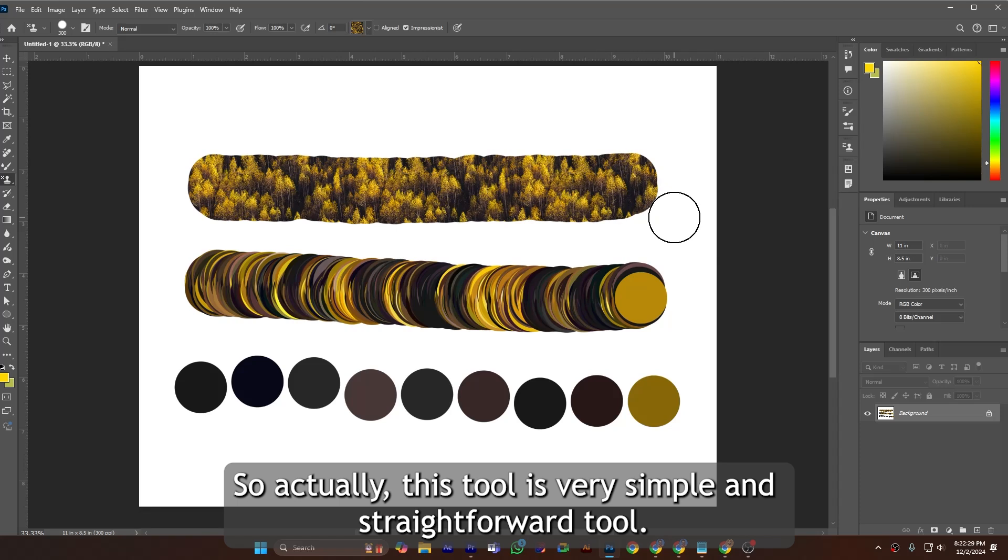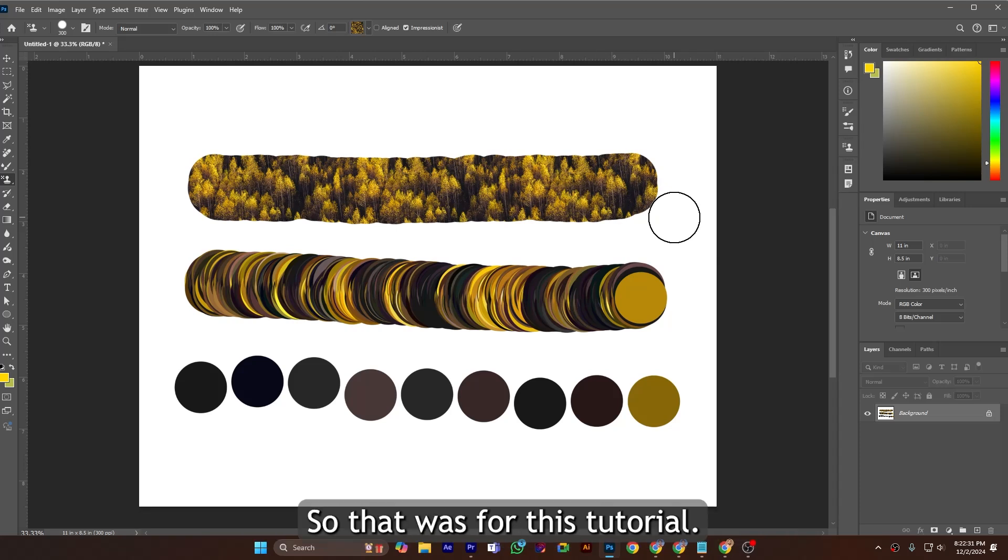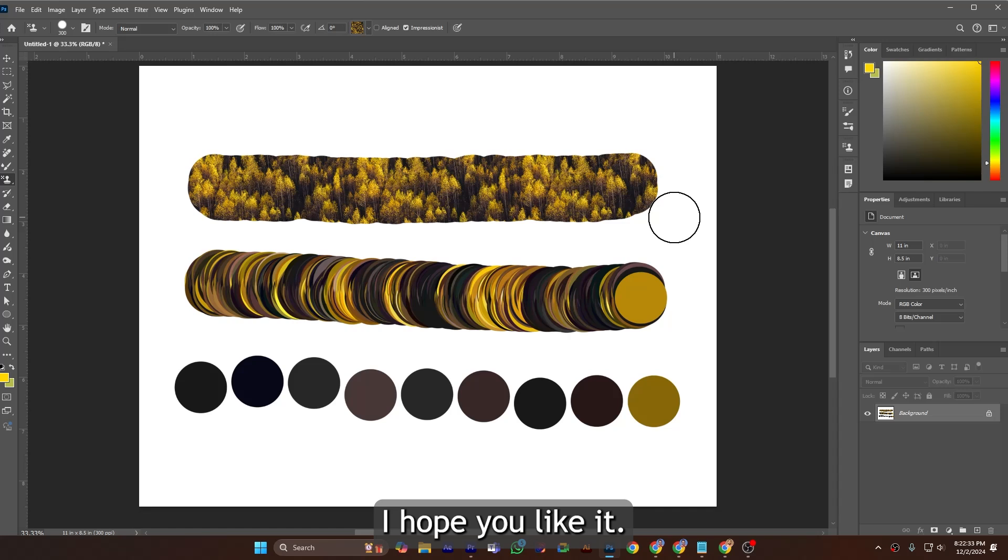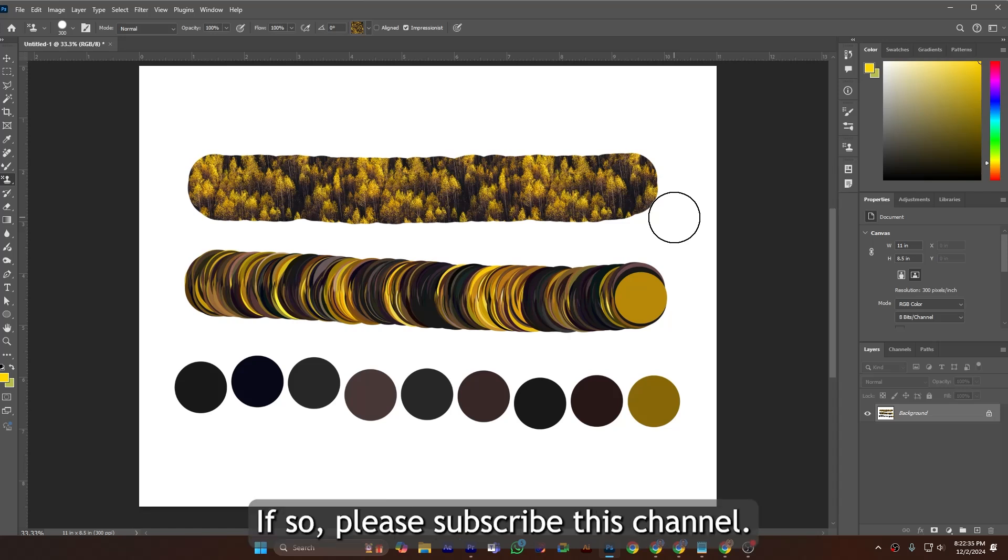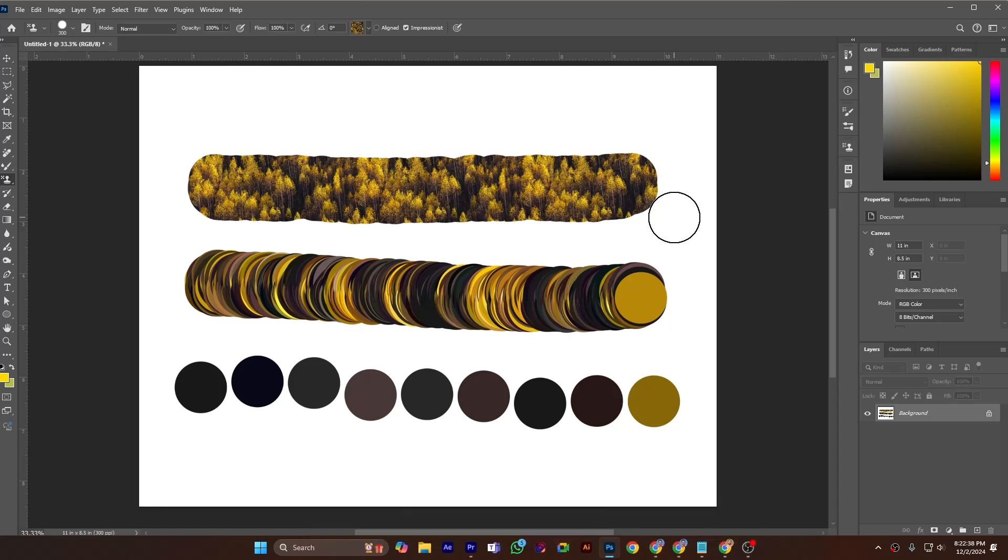So actually this tool is very simple and straightforward. So that was for this tutorial. I hope you like it. If so, please subscribe to this channel. Keep editing.